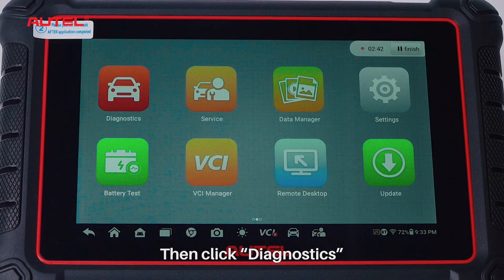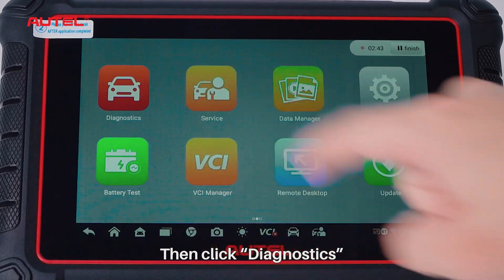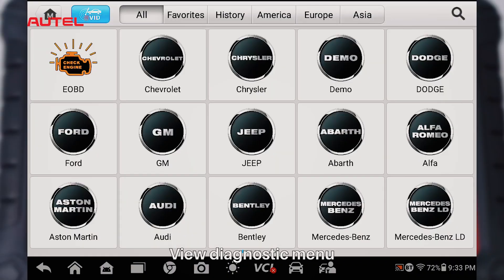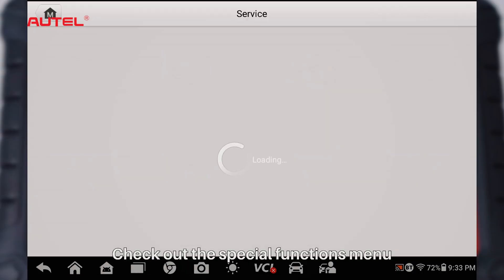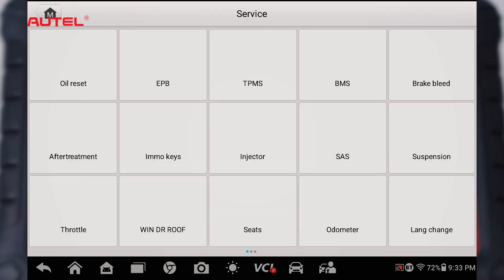Then click Diagnostics to view the Diagnostics menu. Click Service and check out the Special Functions menu.